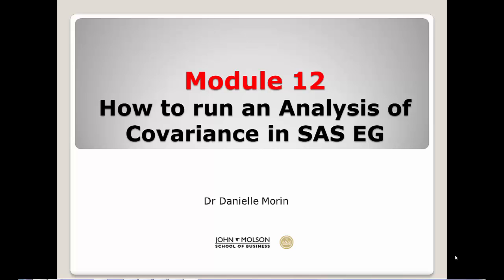Module 12: How to run an analysis of covariance in SAS EG.